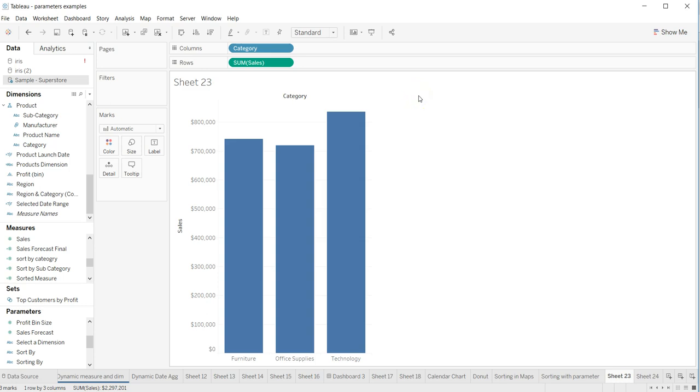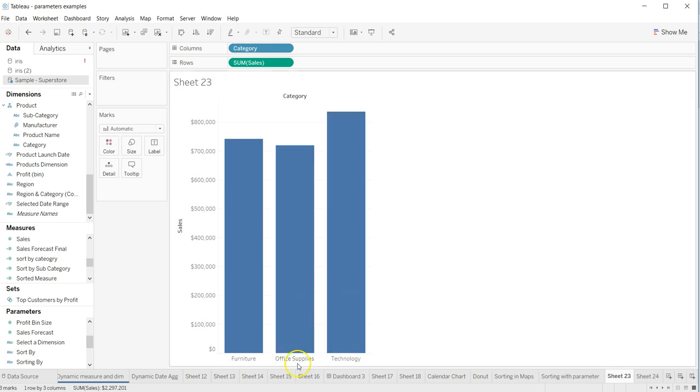Hey guys, welcome back to the next video. In this video I will show you how you can change the position of your chart axis values from bottom to top.